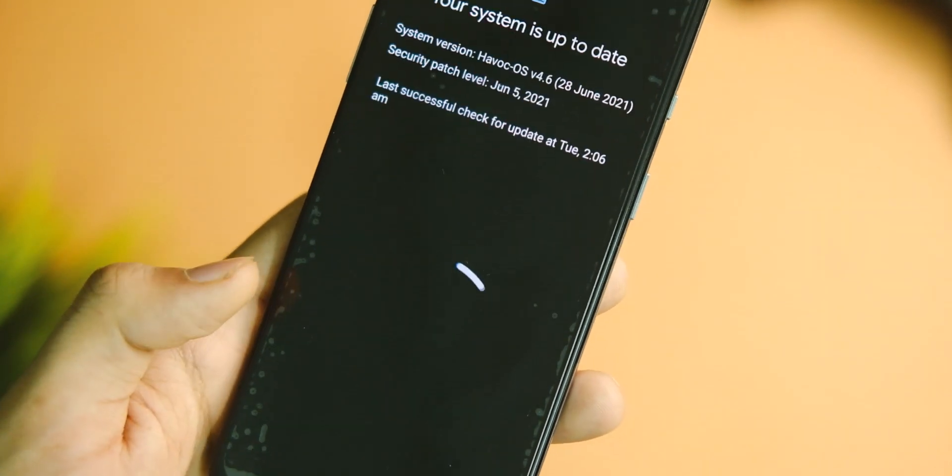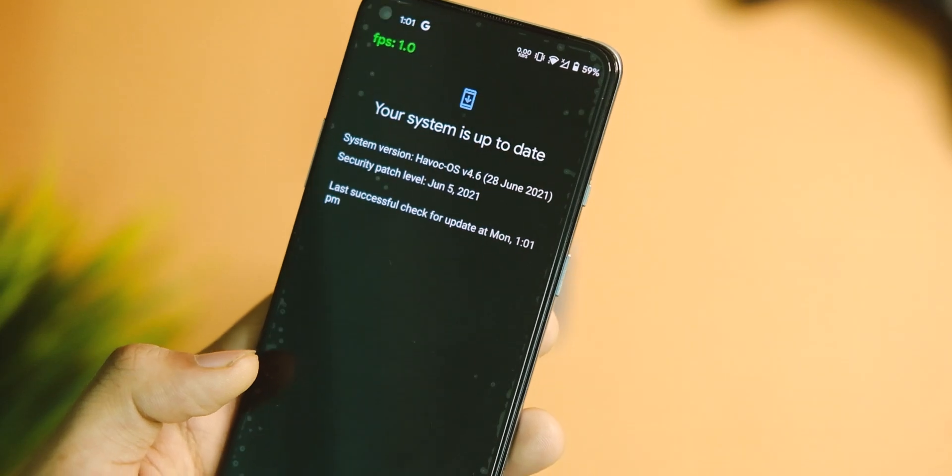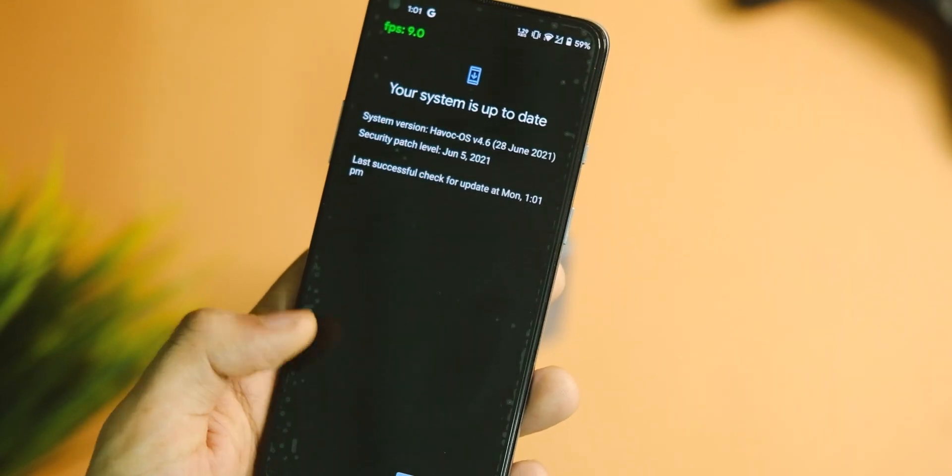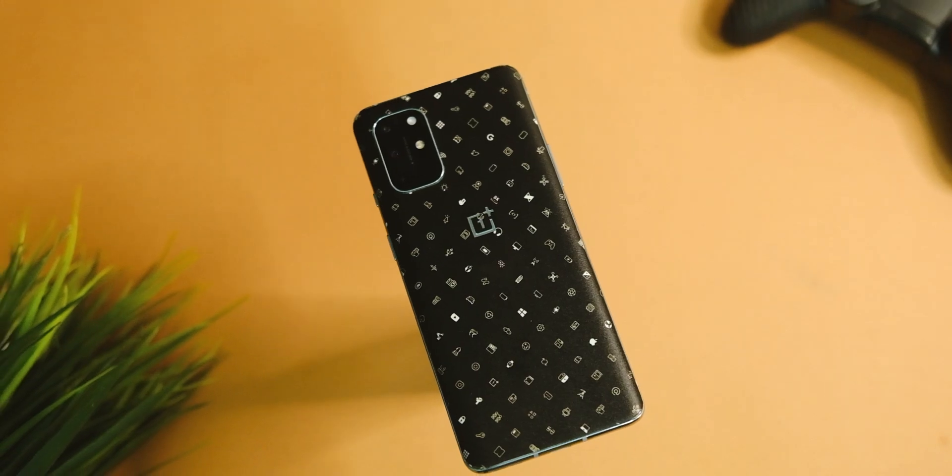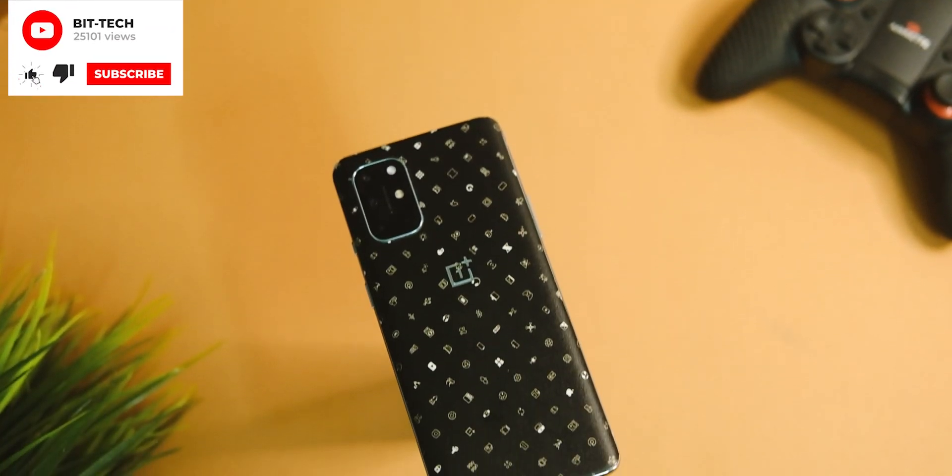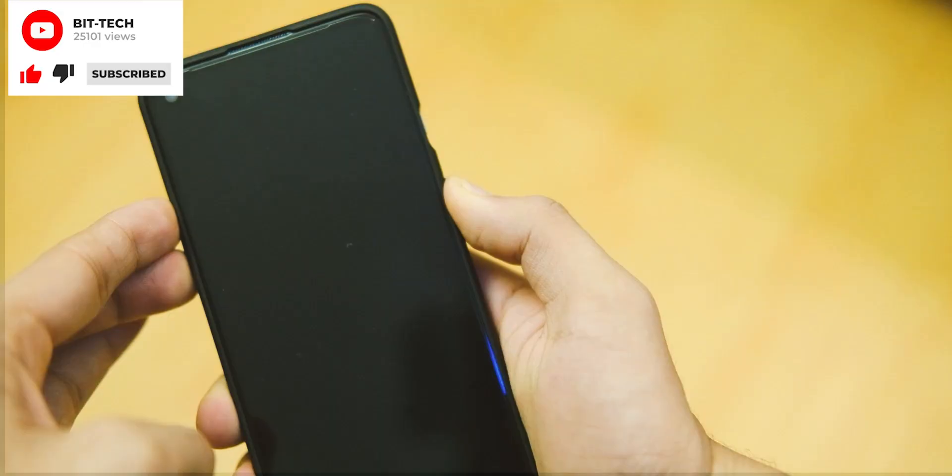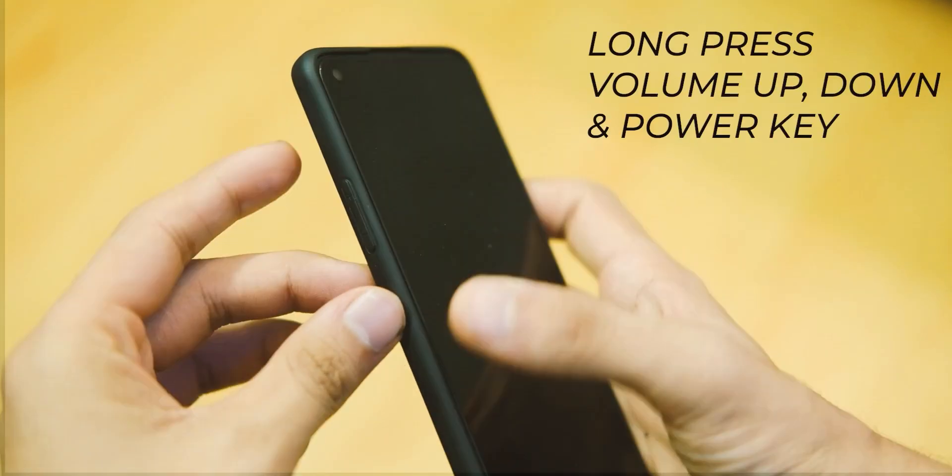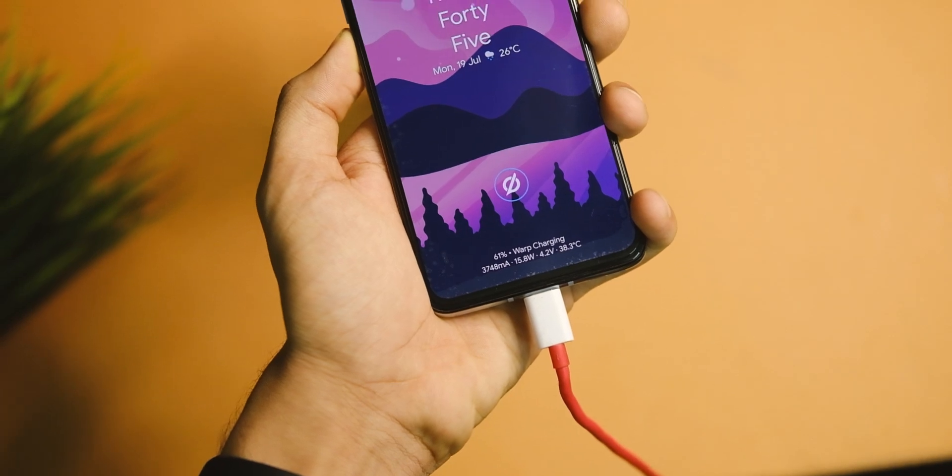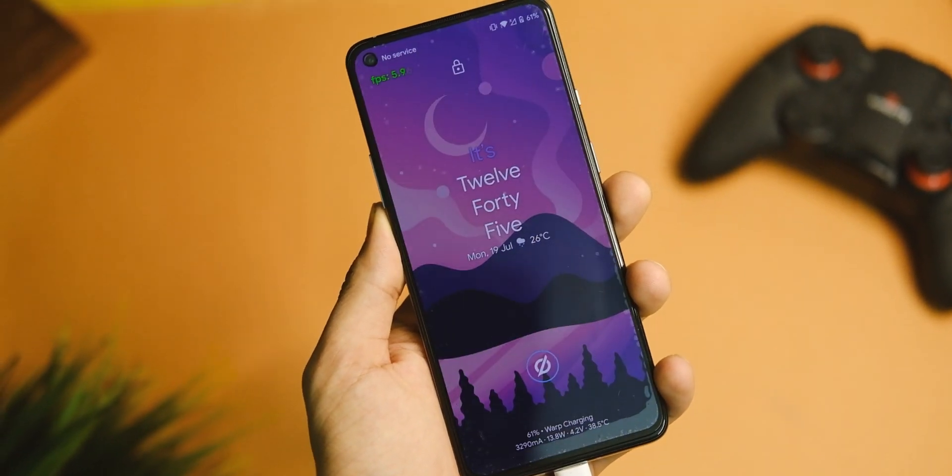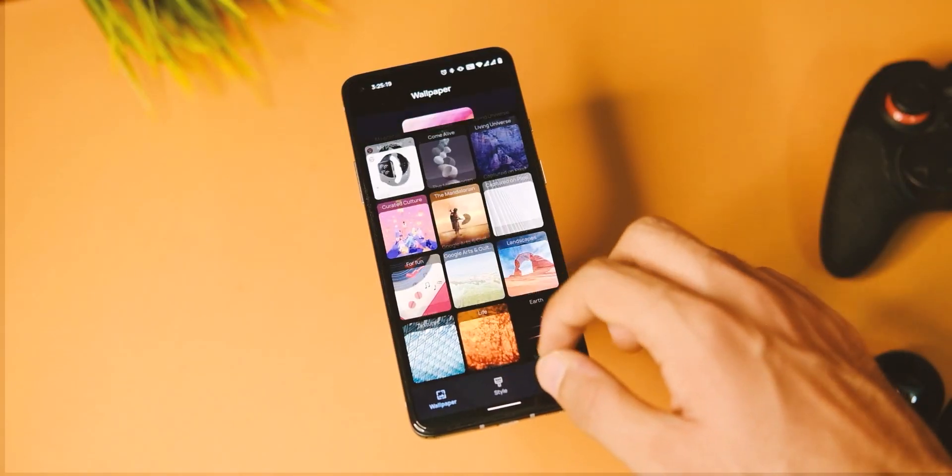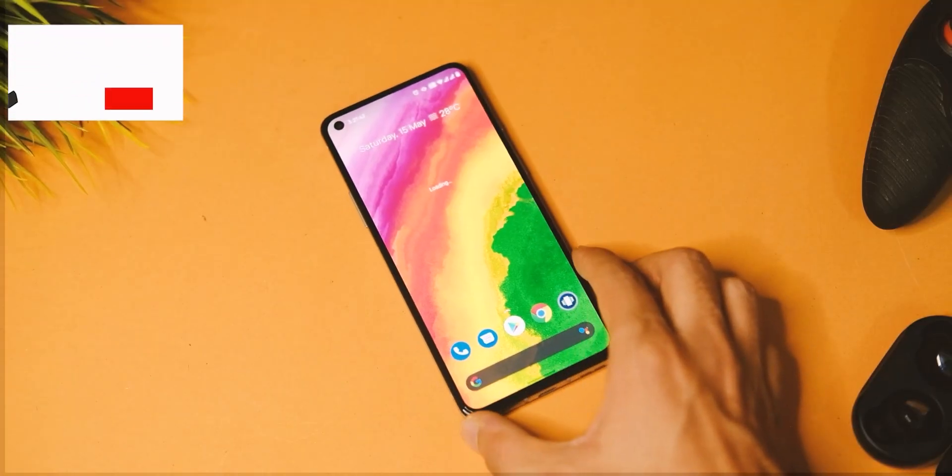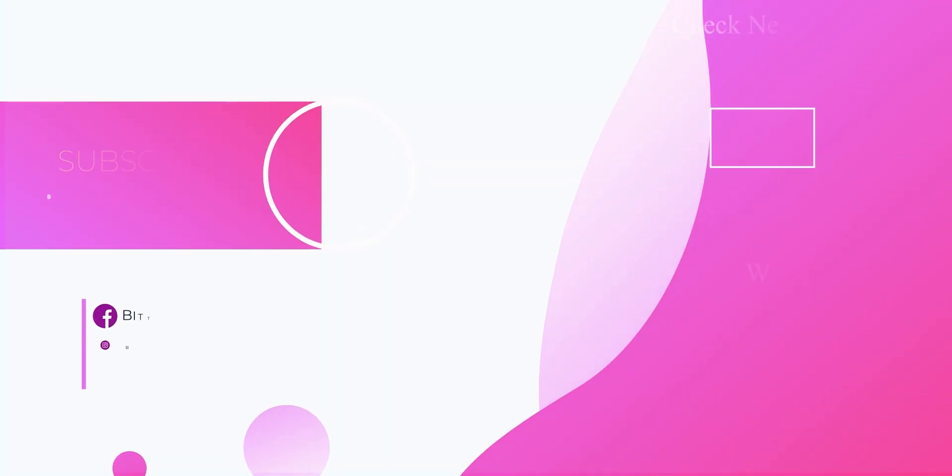For a freebie, we get way too much with this one like some of the other custom ROMs, and I'd totally recommend this one over stock OxygenOS for a lot of reasons. Also, the instructions to flash this one are same as that of Evolution X, and I shared that some time back so here's a card to it. That's pretty much it for this video. If you do end up liking this one, make sure you subscribe to the channel, like and share this with your friends. Thanks for watching this video and I'll see you guys in the next one.